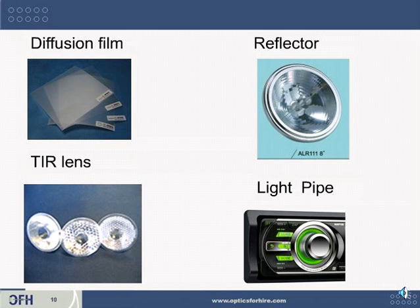Another option is the reflector. A lot of flashlights and some interior lighting use reflectors. It's a good option for certain applications, though you have a lot less control of the light than with a TIR lens. TIR lenses sit right on top of the LED on the board, and you have a lot of control over where the rays of light go with that type of lens. A final example is a light pipe, used in all kinds of applications — for instance, in a car stereo, where an optical engineer would ensure those indicator buttons are bright and uniform.